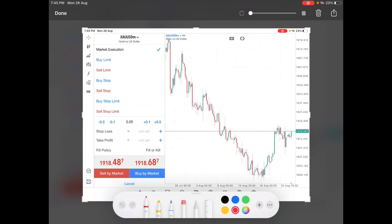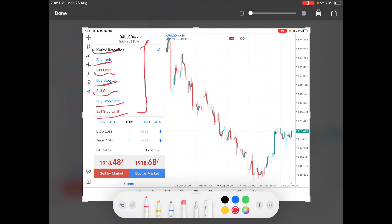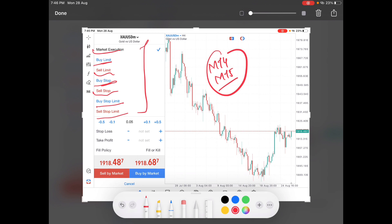Hello traders. If you are confused between different types of trade orders — like if you don't know the difference between a market order, a buy limit order, a sell limit order, a buy stop order, a sell stop order, or the difference between a buy stop limit and a sell stop limit — then this video is for you. I'm going to explain every type of trade order you can use in different trade conditions in MetaTrader 4, MetaTrader 5, in the forex market, stock market, crypto market, or any other tradable asset available on these platforms.